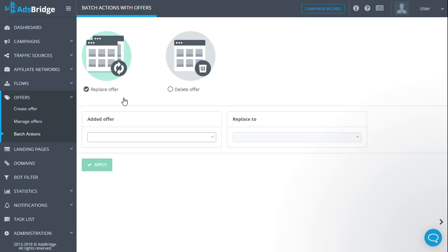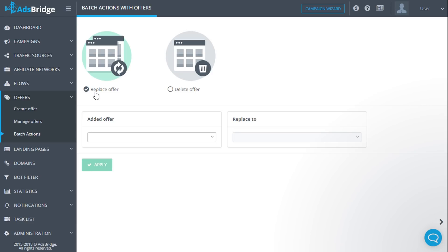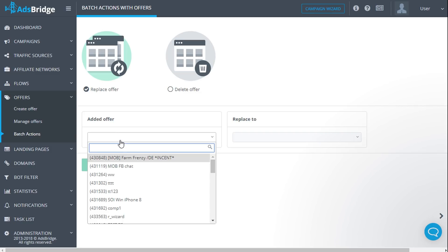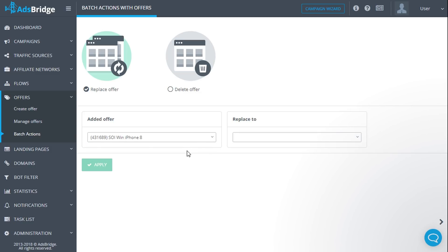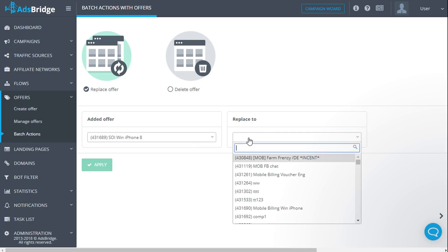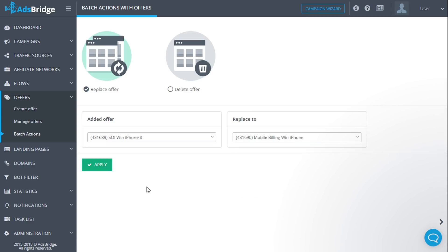For that, select the necessary action: replace or delete offers. In order to replace an offer, click replace. Below you can see the fields to select. In the field 'added offer', choose an offer you would like to replace from the list. 'Replace to': you need to choose an offer that will be added instead of the chosen one. After that, click apply. The offer will be replaced by a new one everywhere it is added in the campaigns and flows.